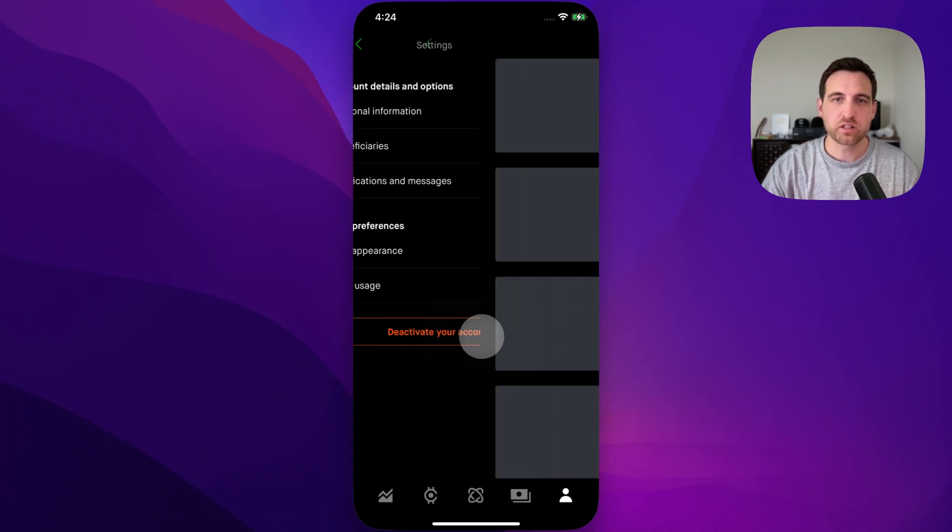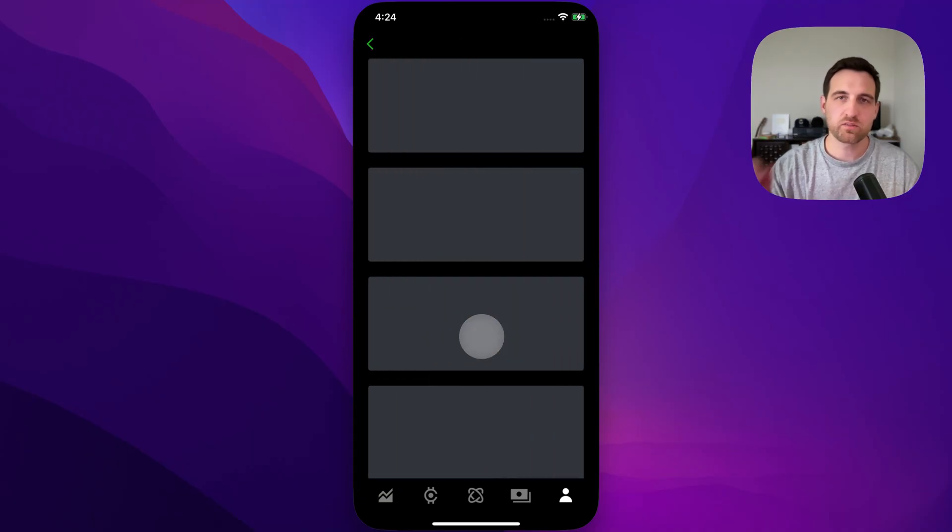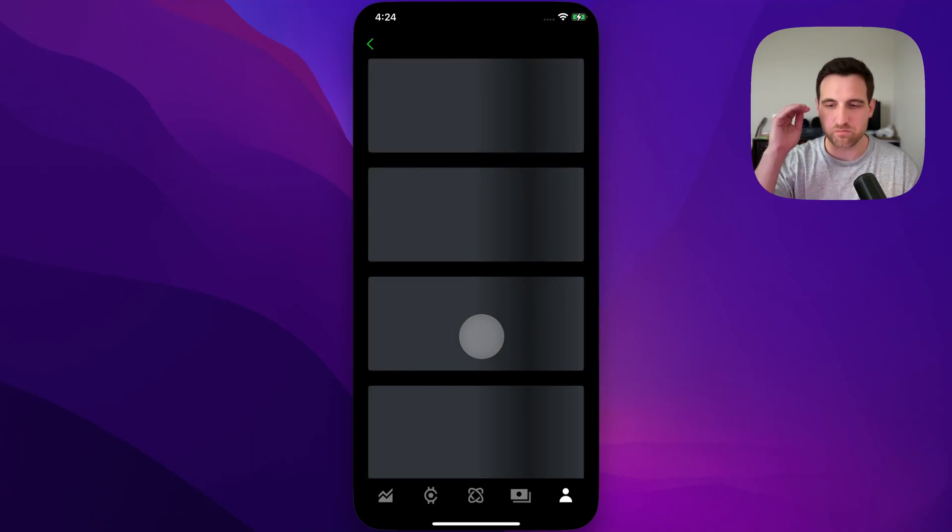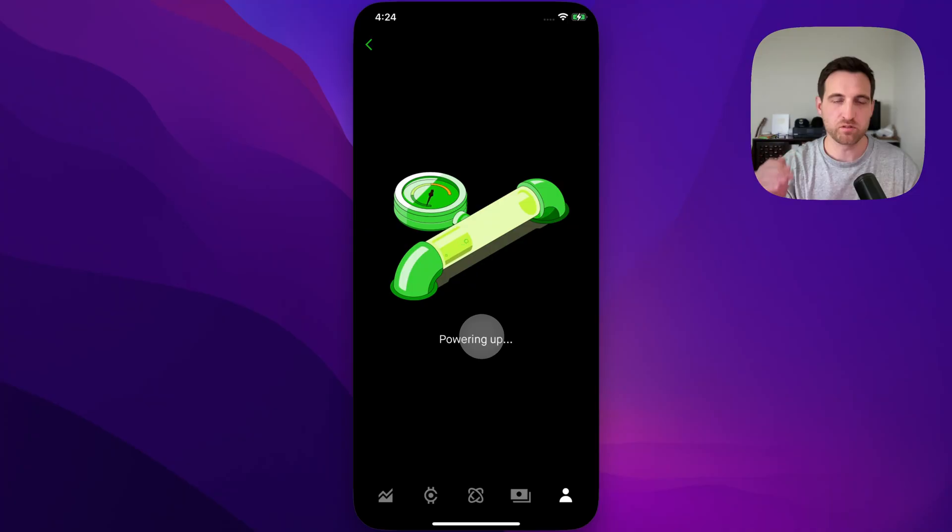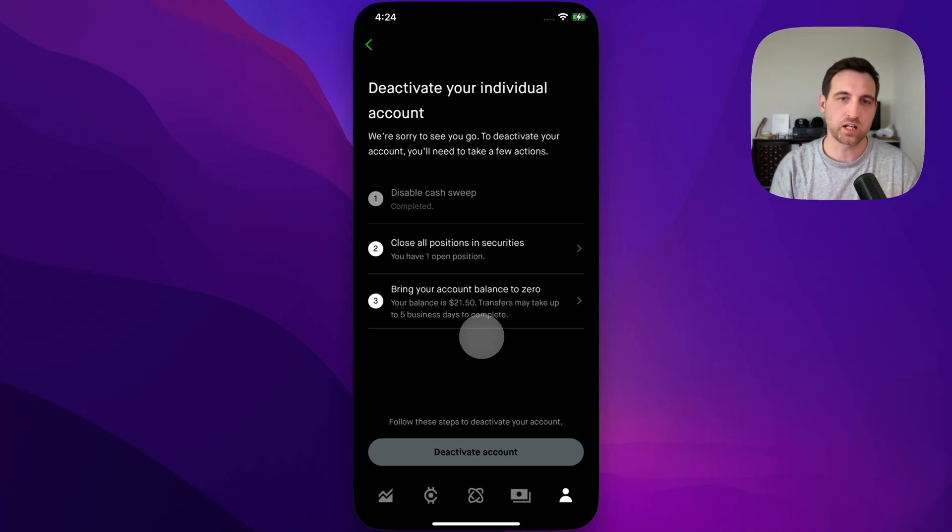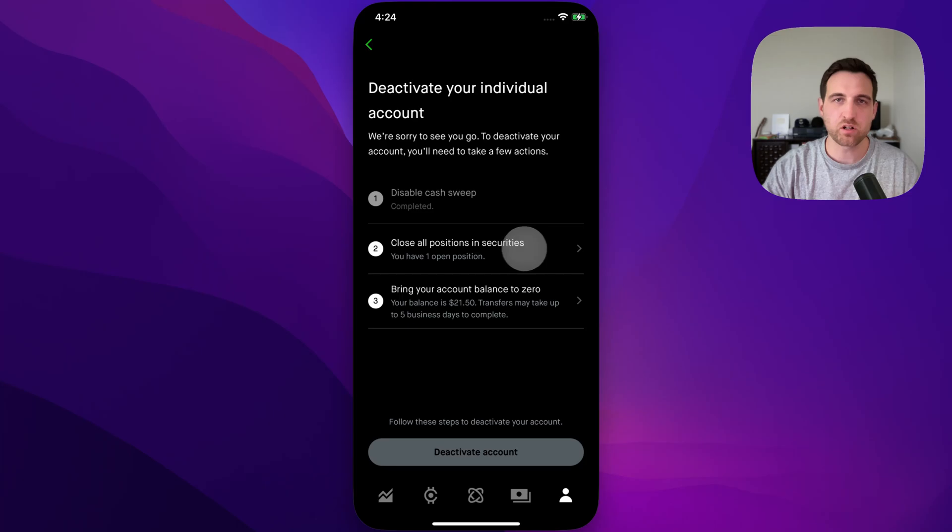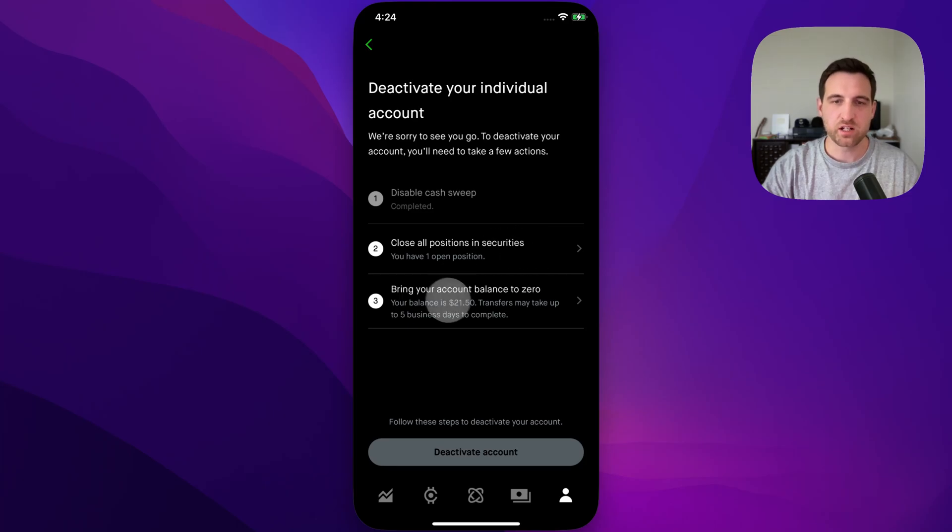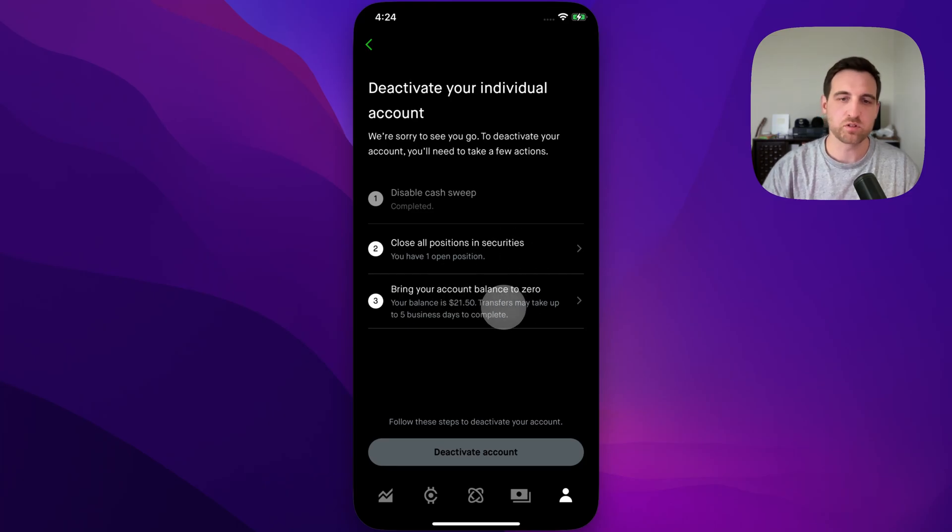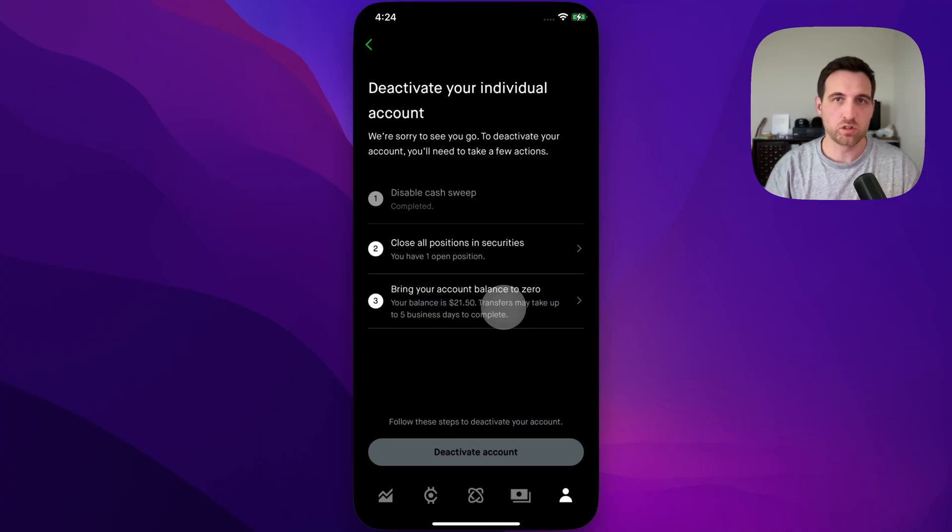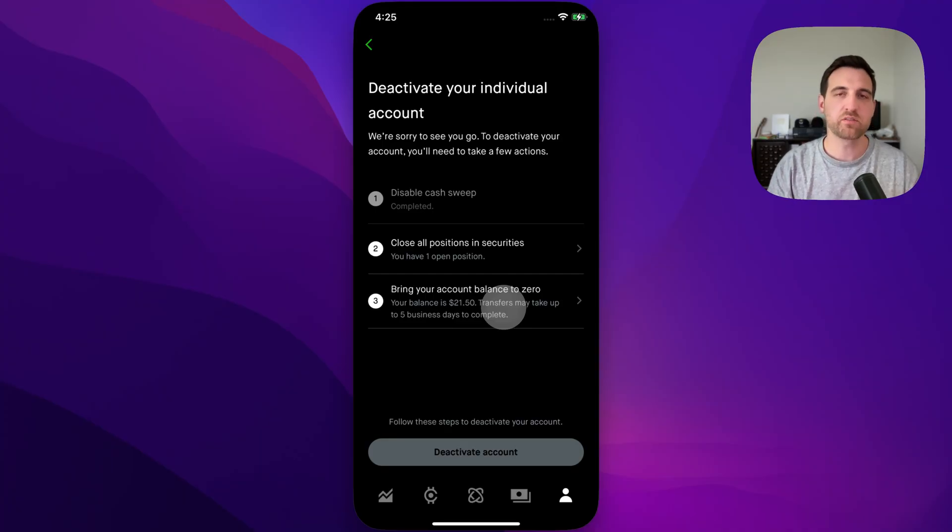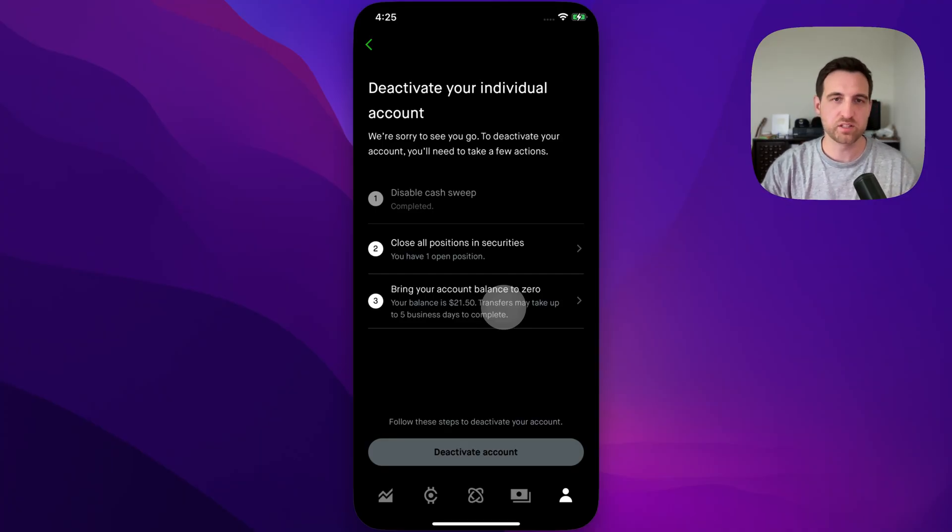When we click on this, it's going to give us some steps to deactivate or close our account. The first one is disabling cash sweep. Then you have to close out all of your positions and bring your account balance to zero, which means withdrawing all of the withdrawable cash. You'll have to wait on those positions to close.